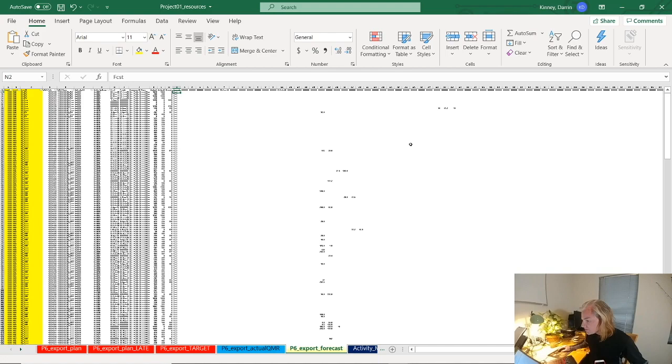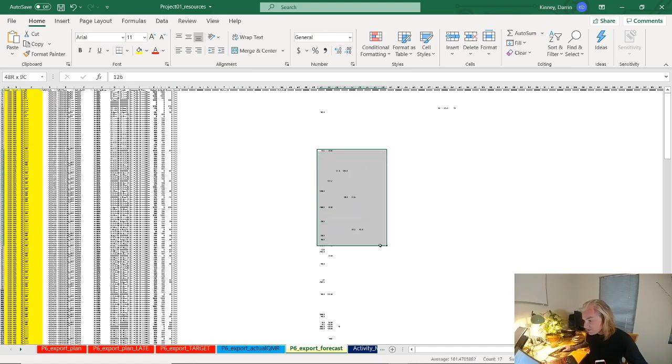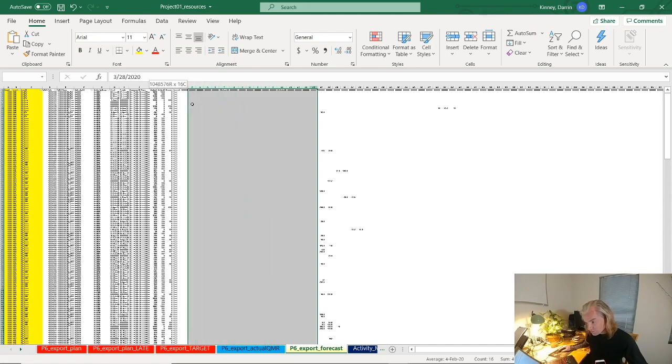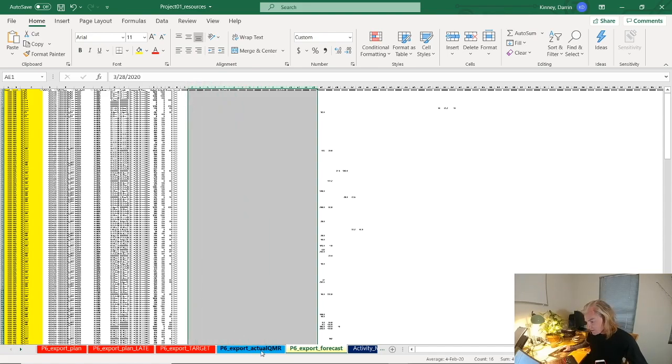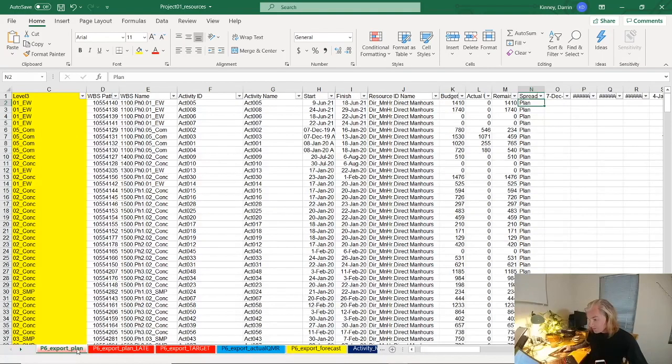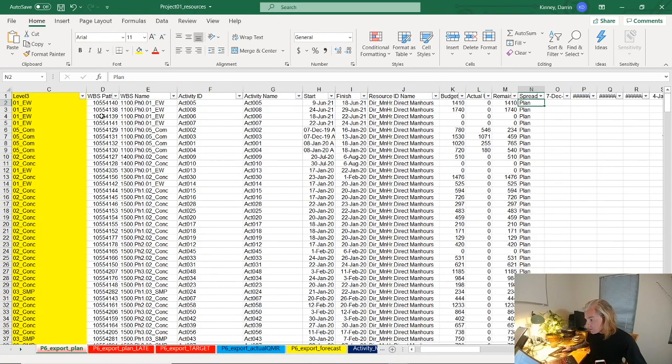This is just going into remaining early units and we can see that this is all the to-go activities, to-go man hours. Obviously you'd be missing some actual to-dates. I've got those in another file called actuals. I've also got a couple other tabs for target plan and late plan. These are all generated in exactly the same way - going into resource assignments from your baseline schedule and copy paste.